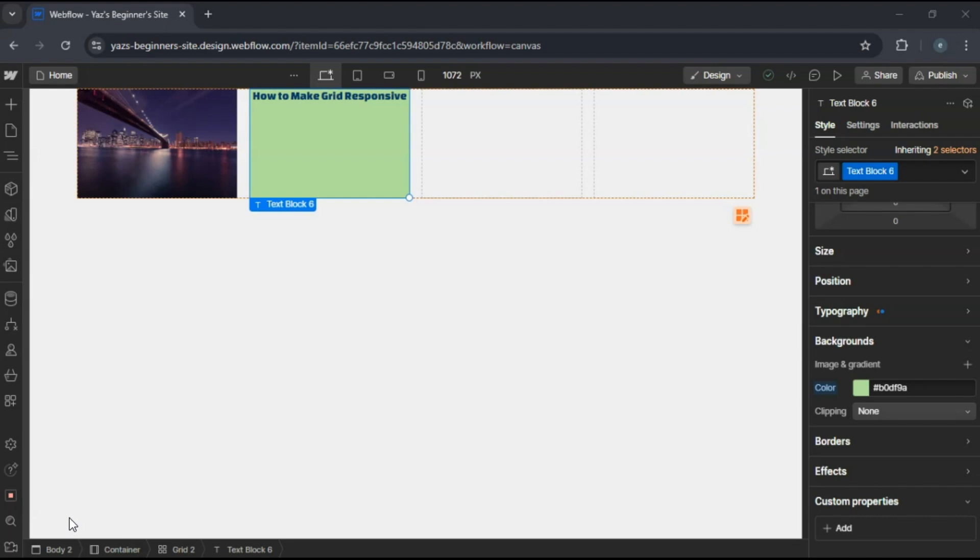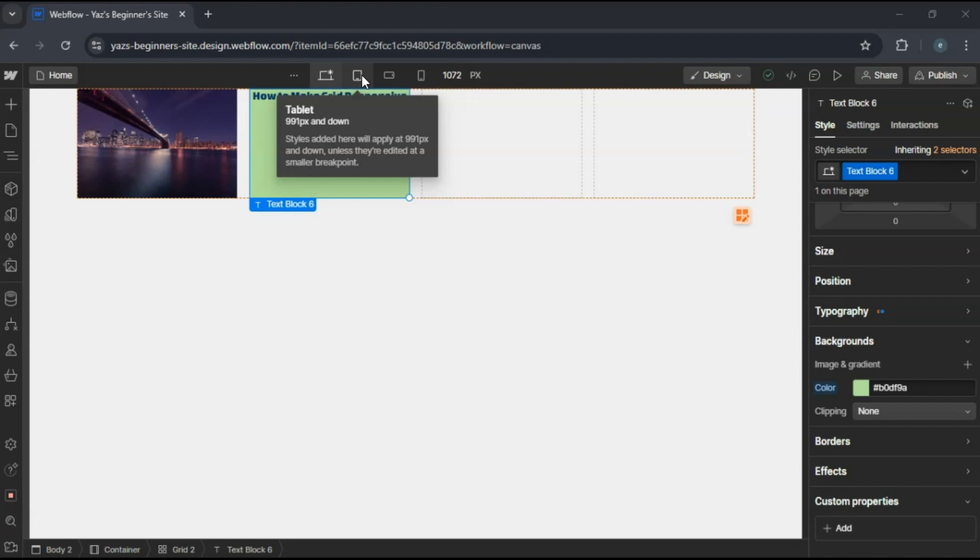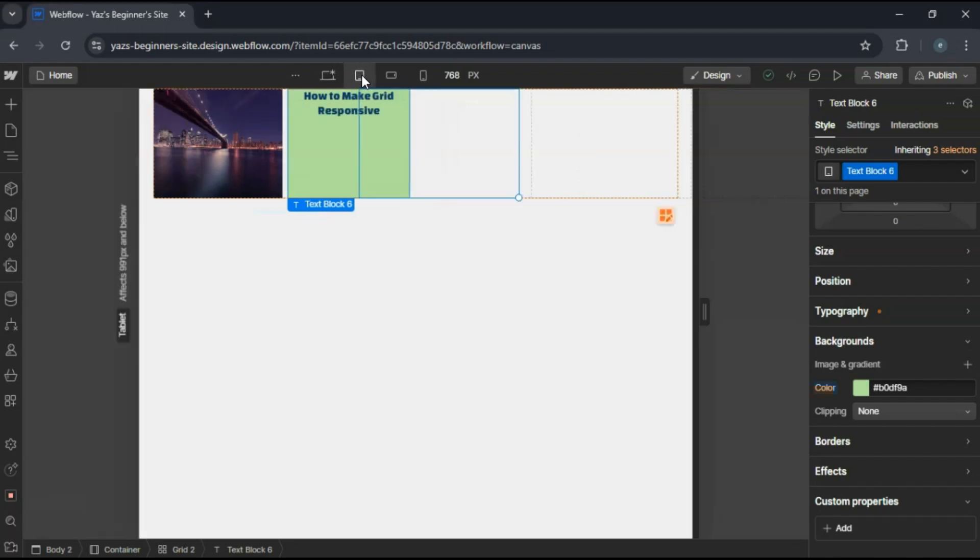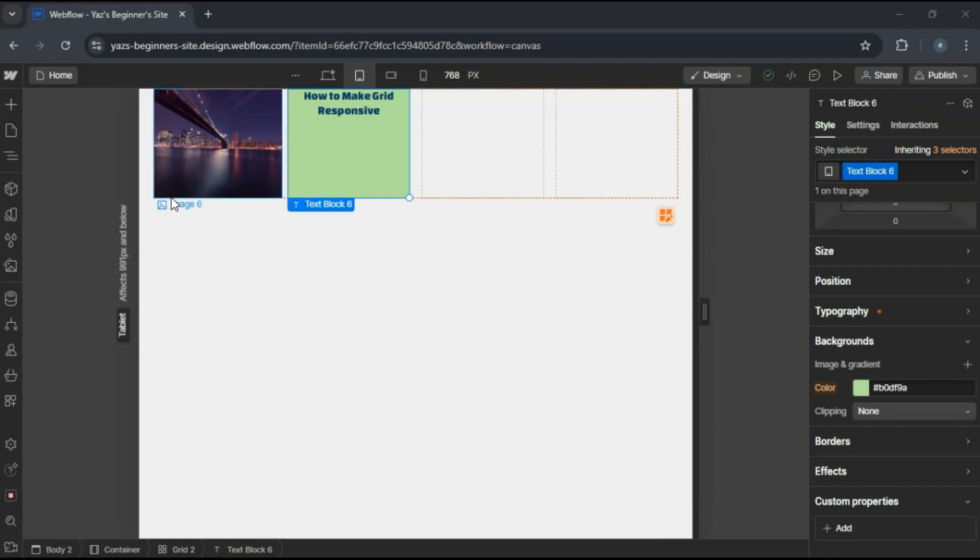Now to make the grid responsive, switch to tablet view using the device icons at the top. Select your grid, and in the grid settings panel, you can adjust the number of columns and rows for this breakpoint.